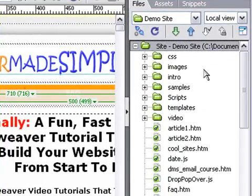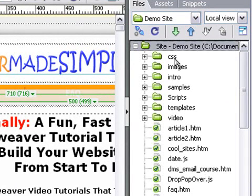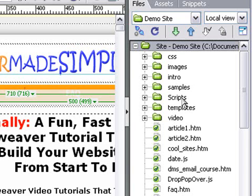Firstly, it's probably a good idea to create a separate CSS folder, an images folder, a video folder, a folder for any extra scripts that you install, and perhaps even an audio folder.